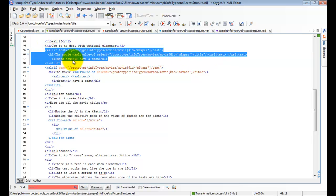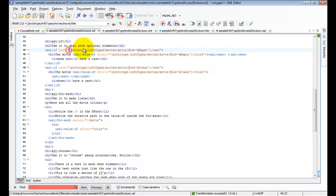So this code will not run if the prototype, infotype, movies, movie, this particular movie, has no cast element, then this won't run.